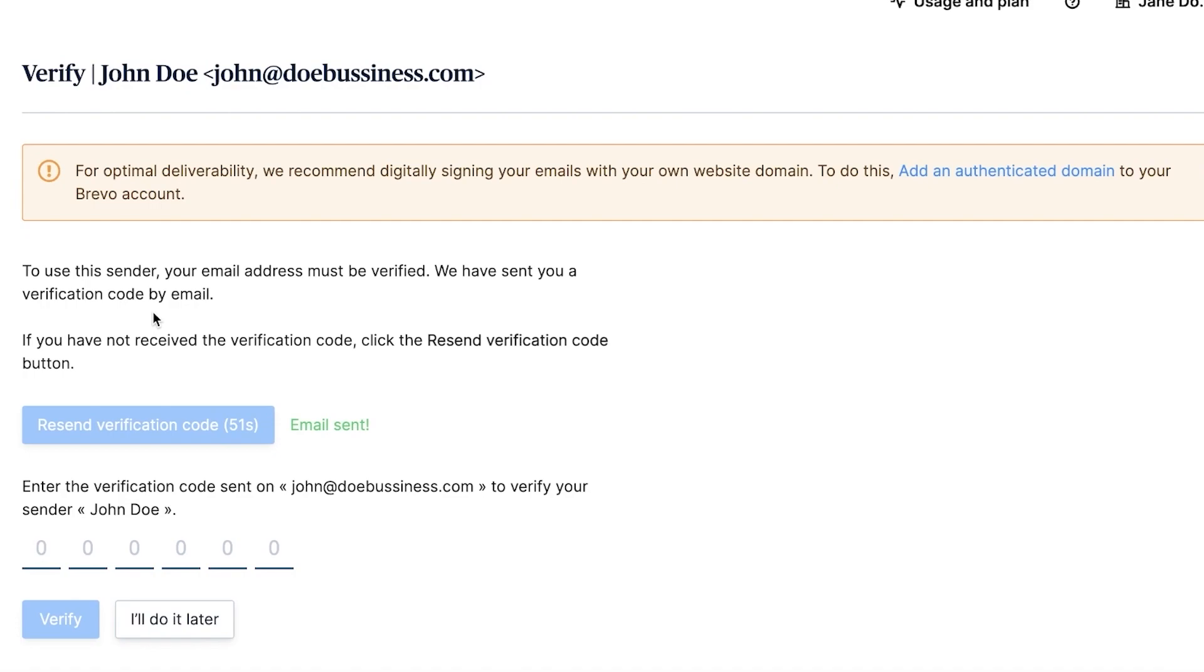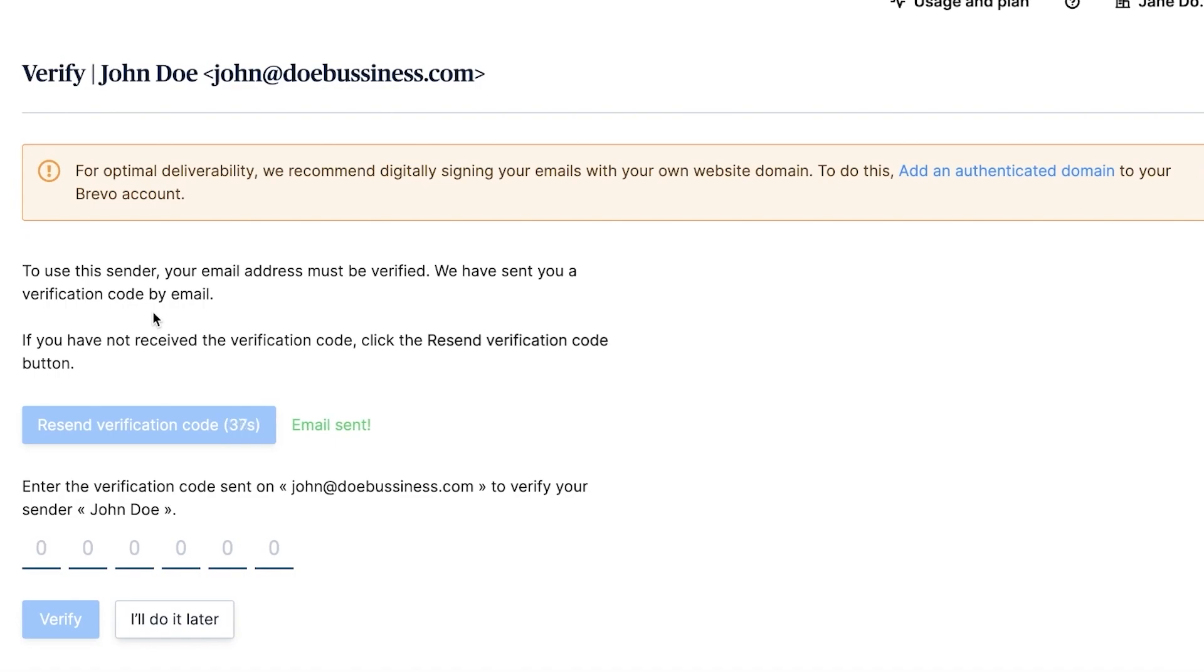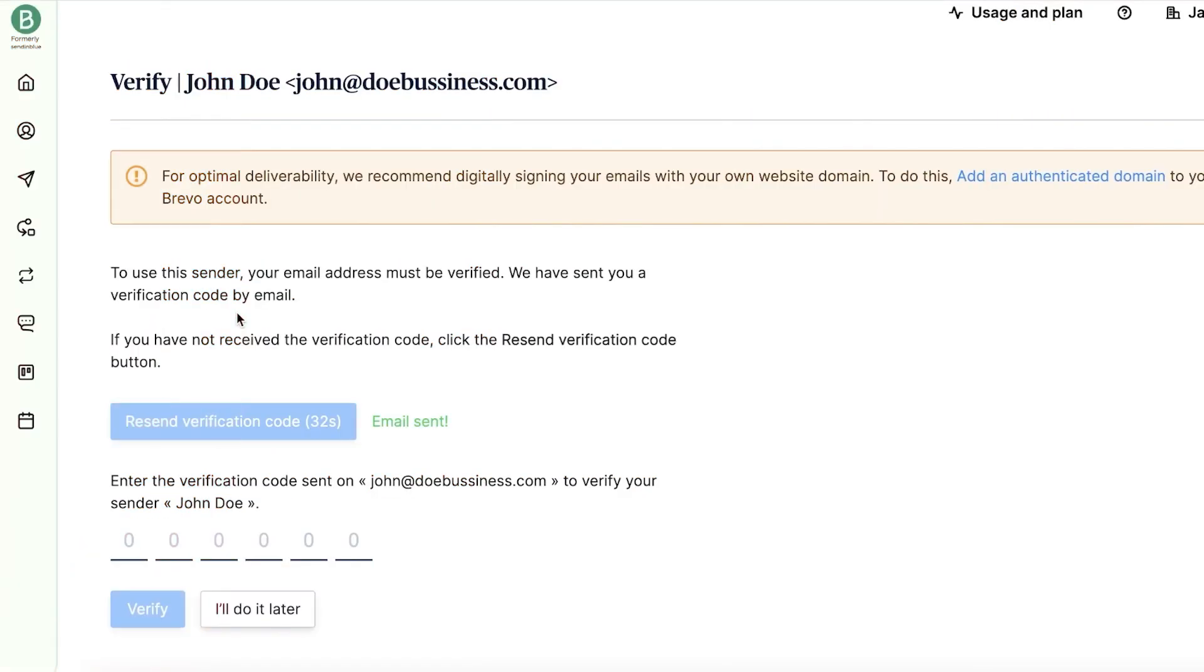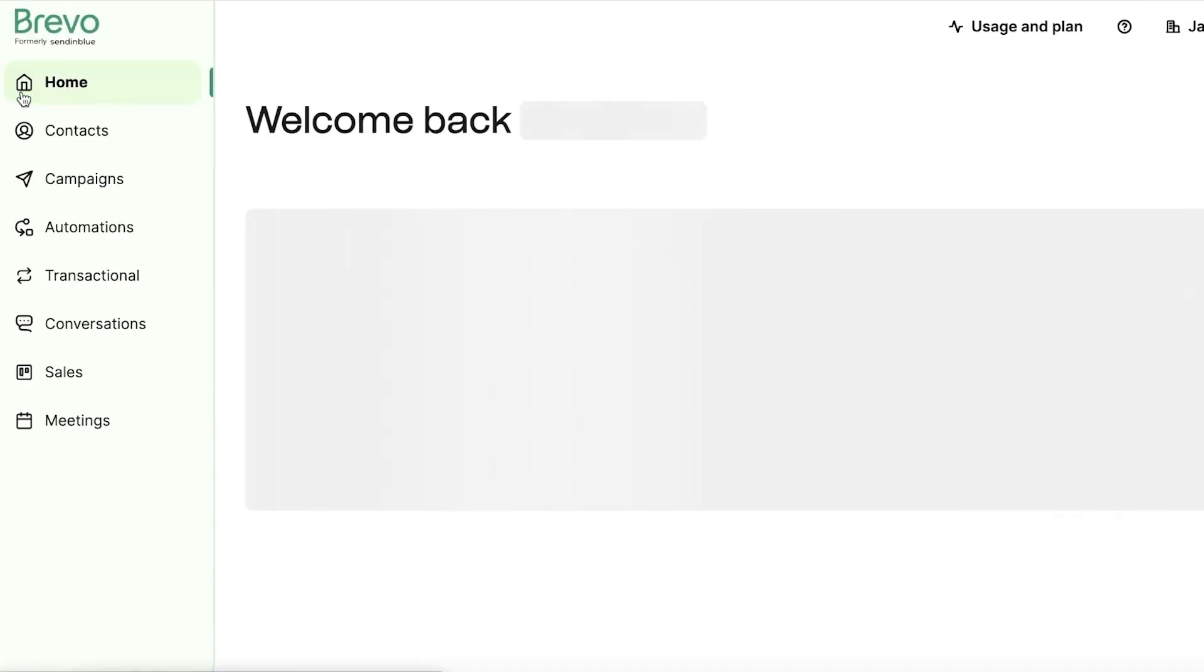Remember, having a custom sender is a simple yet effective way to give your email campaigns a much more professional touch. It aligns with your branding and can increase recognition among your subscribers, so don't miss out on this. Alright, we've set up our sender. Now, let's talk about getting your contacts into Brevo.